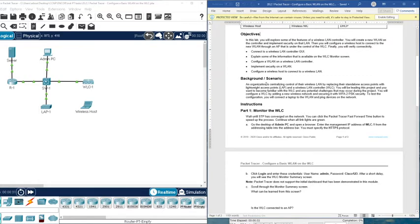Before starting, let's see the scenario. An organization is implementing centralized control for the wireless LAN by replacing their standalone access points with lightweight access points and a Wireless LAN Controller (WLC). You will be leading this project and want to become familiar with the wireless LAN controller and any potential challenges that may occur during the project. You will configure the WLC by adding a new wireless network and securing it.